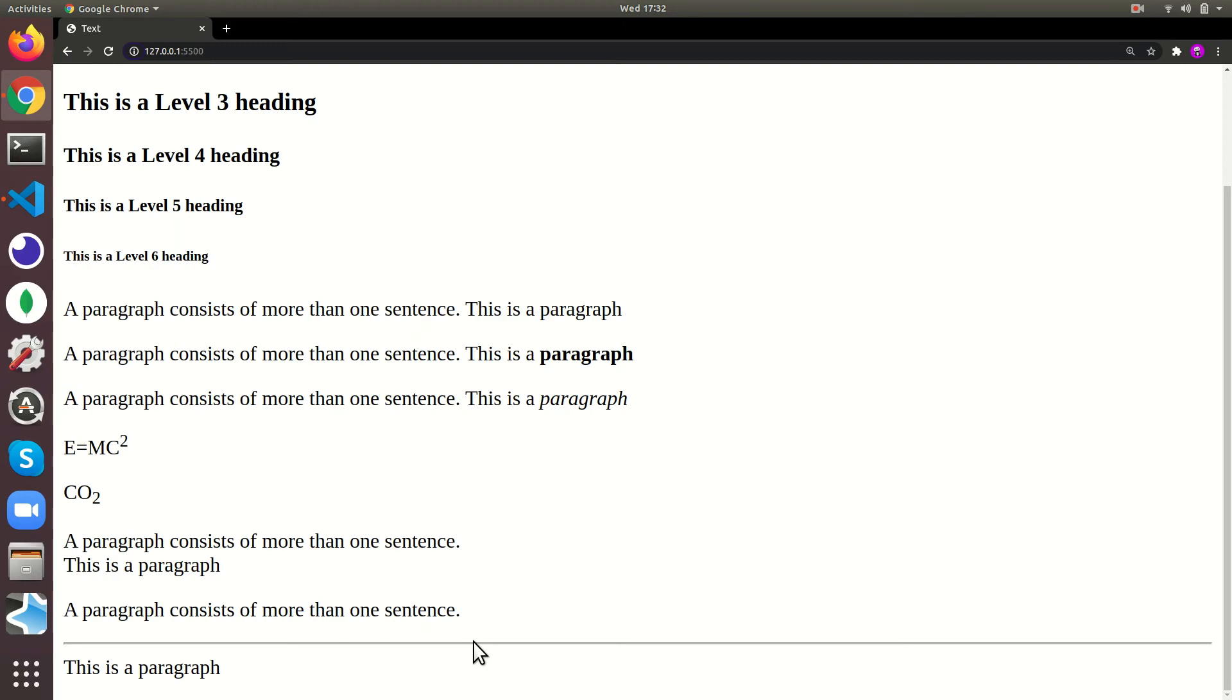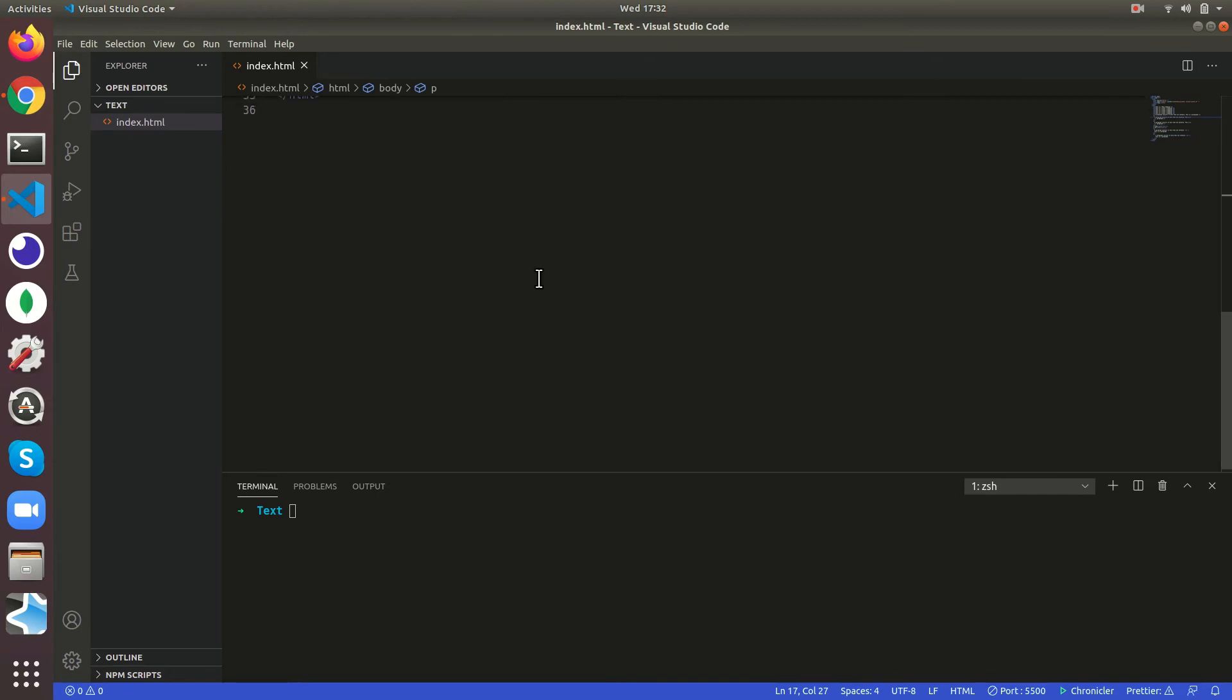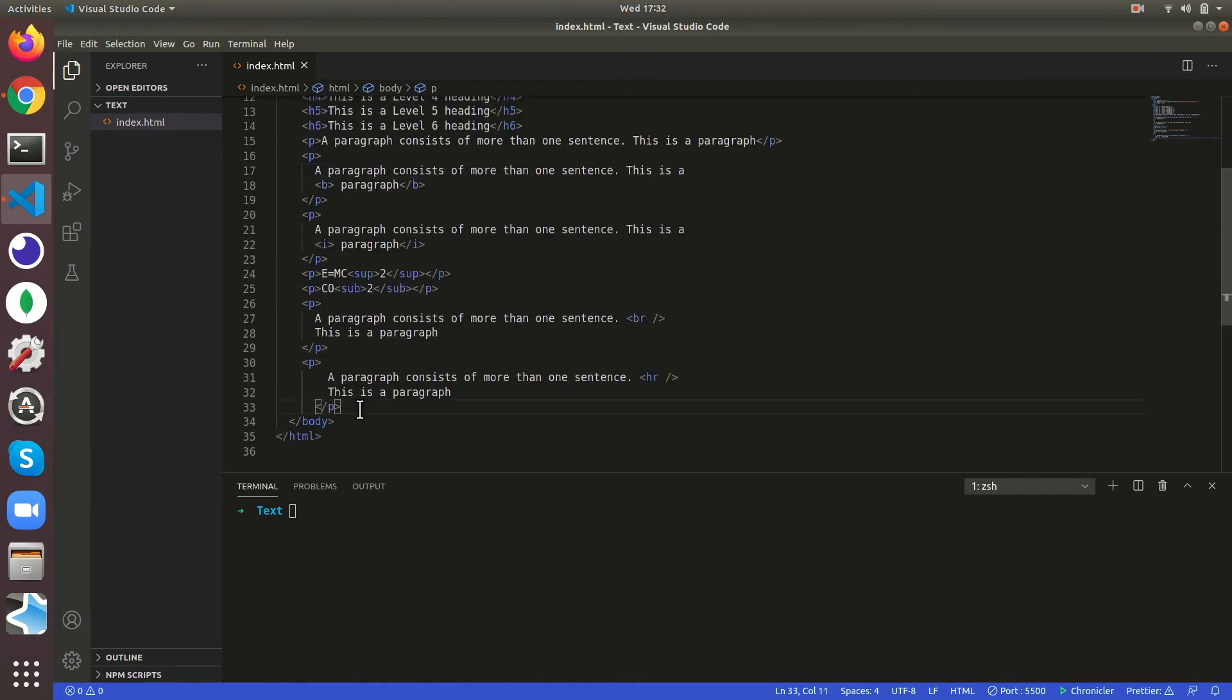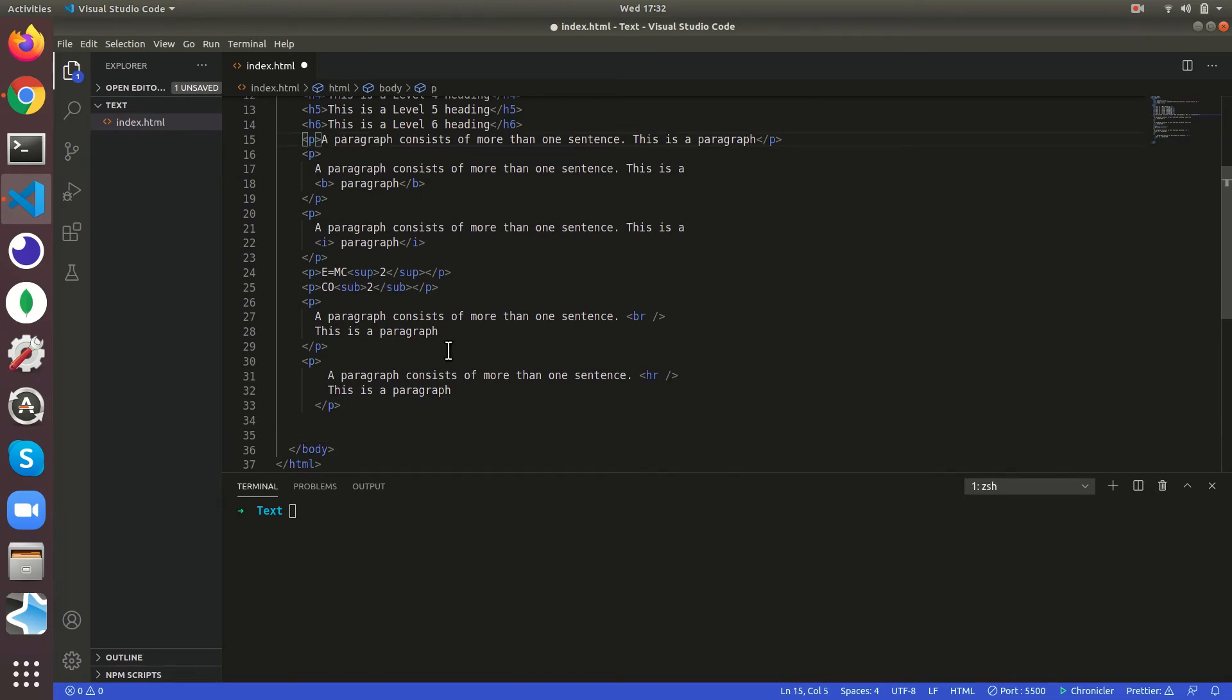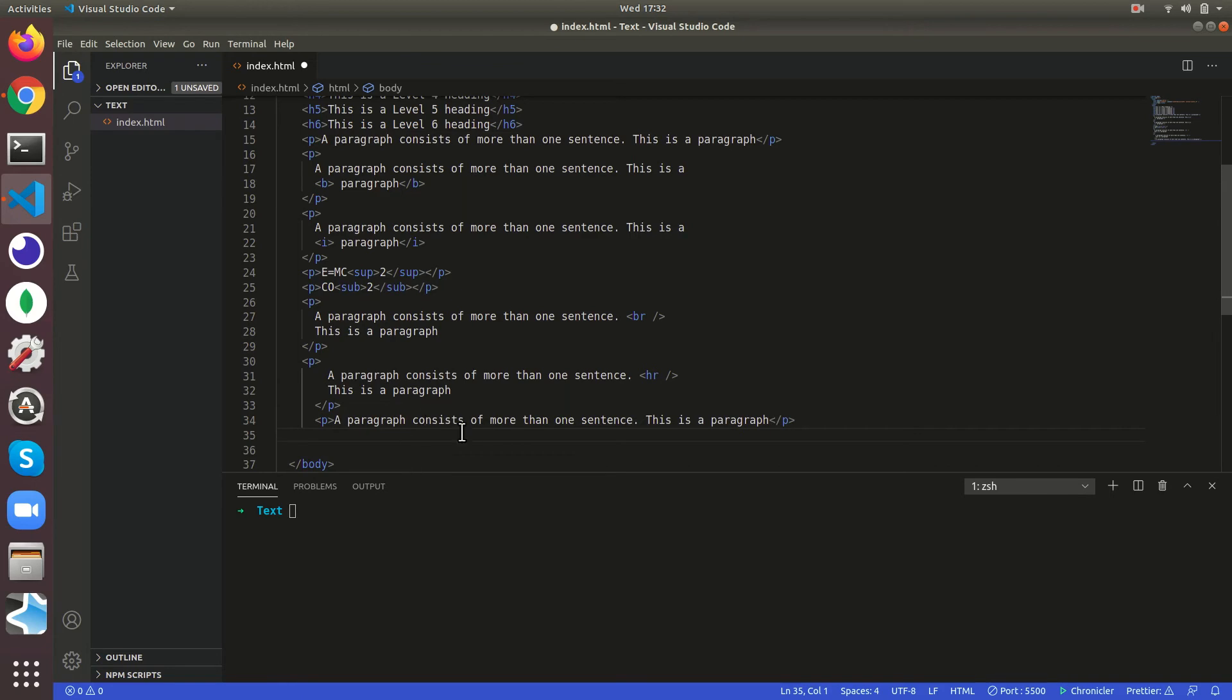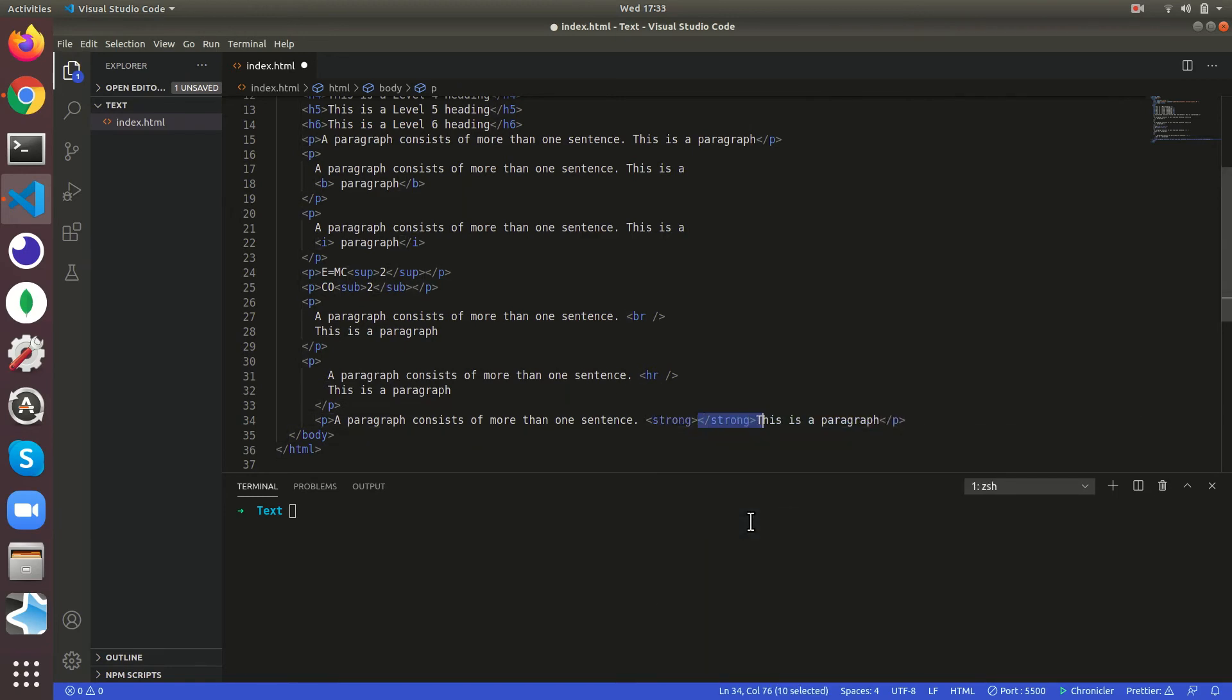And then we can add strong. It's similar to bold. So let's just give a strong around this. As you can see this also comes bold.